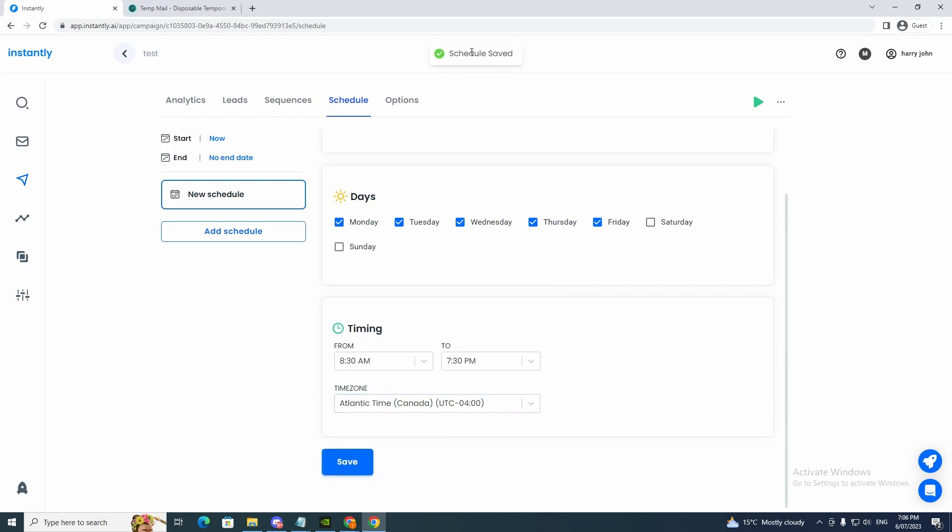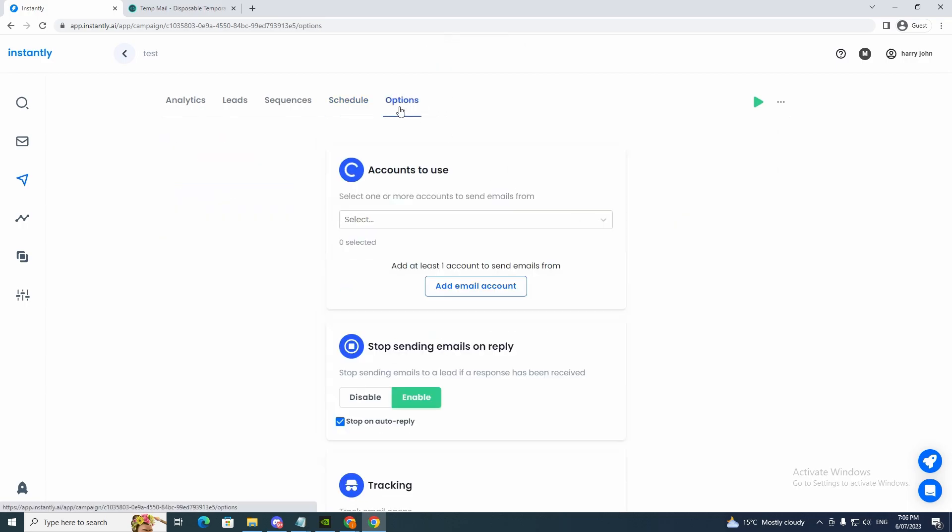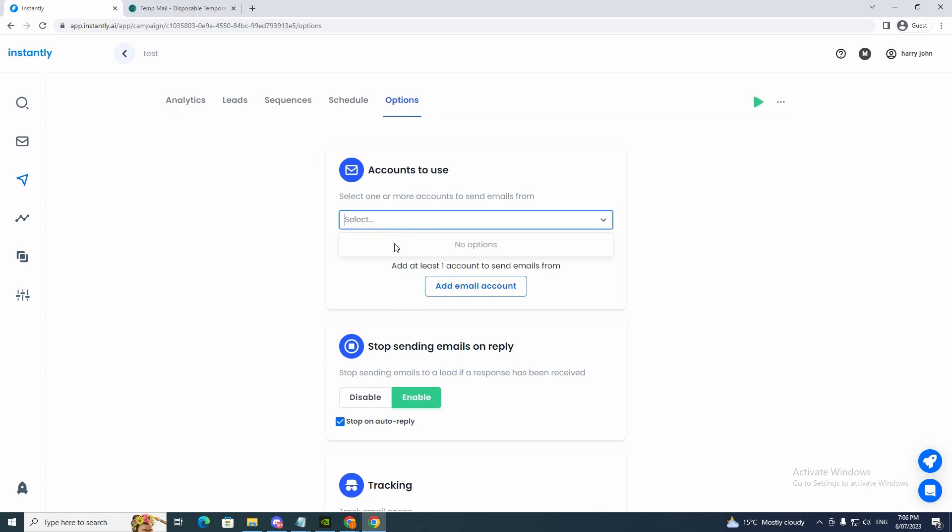And as you can see, it saved it there for us. So what else do we have here? We have options, accounts to use, select one or more accounts to send emails from. So if we want to use an email account, we just add that email there. Add email account.